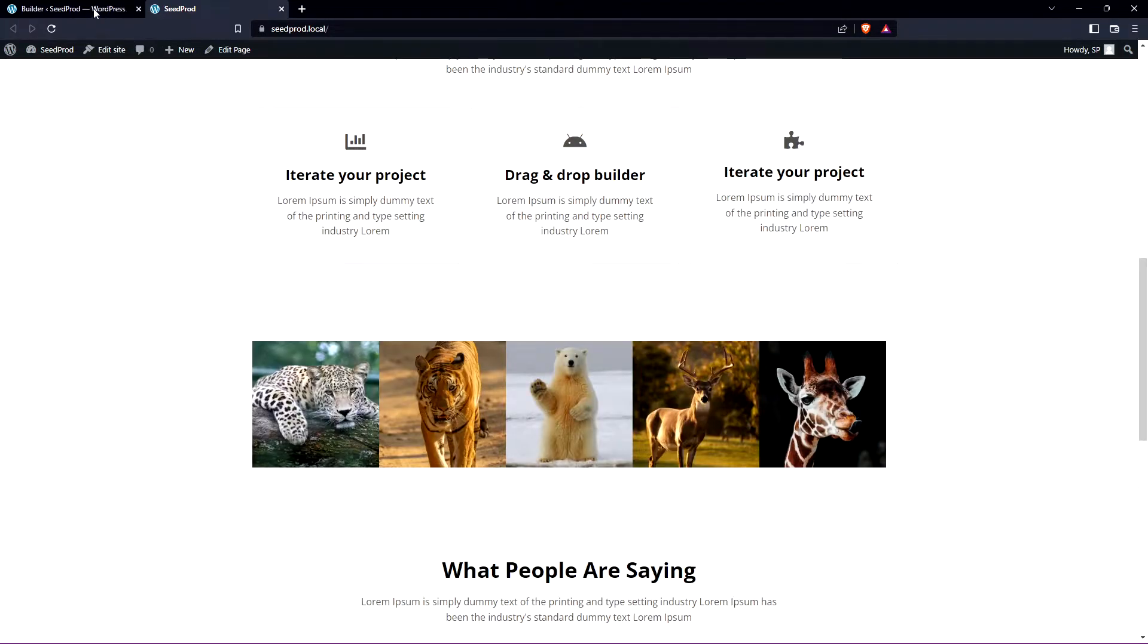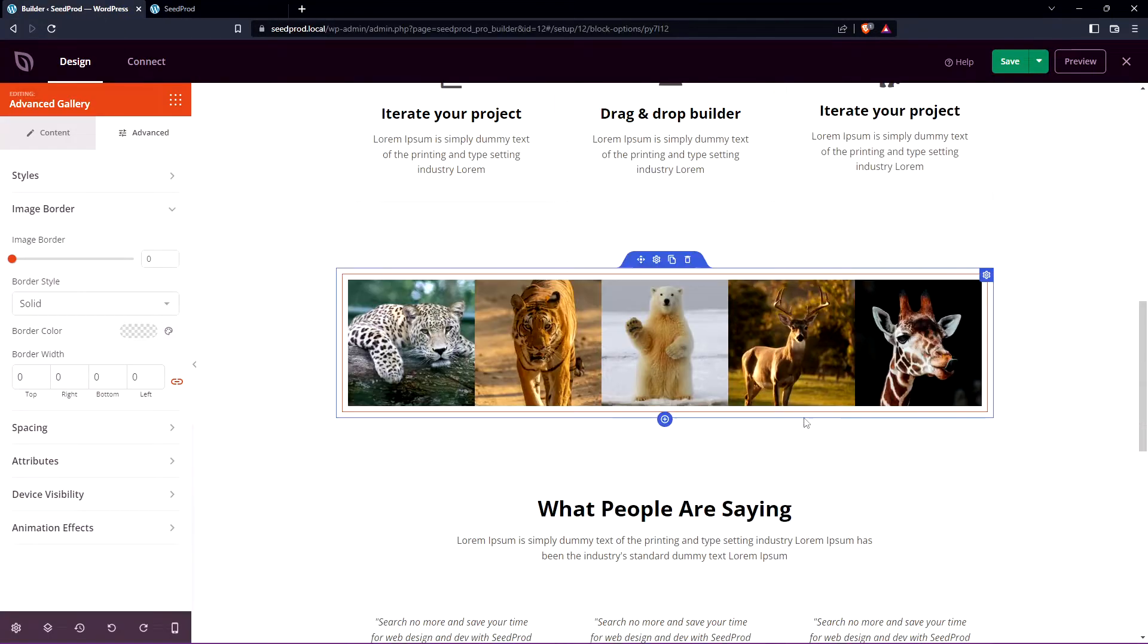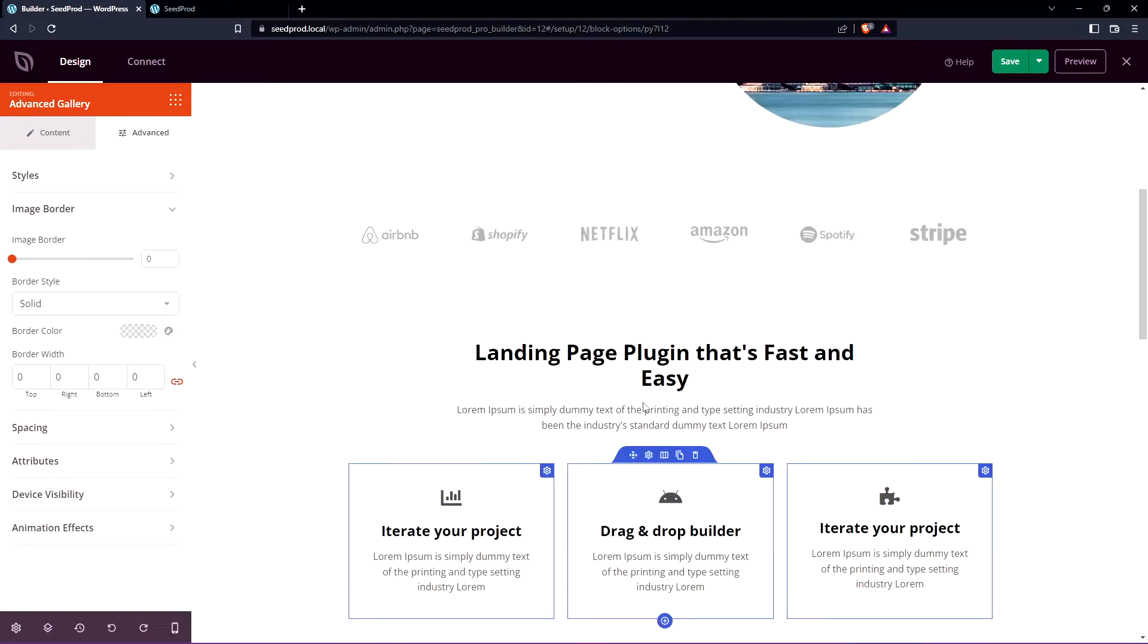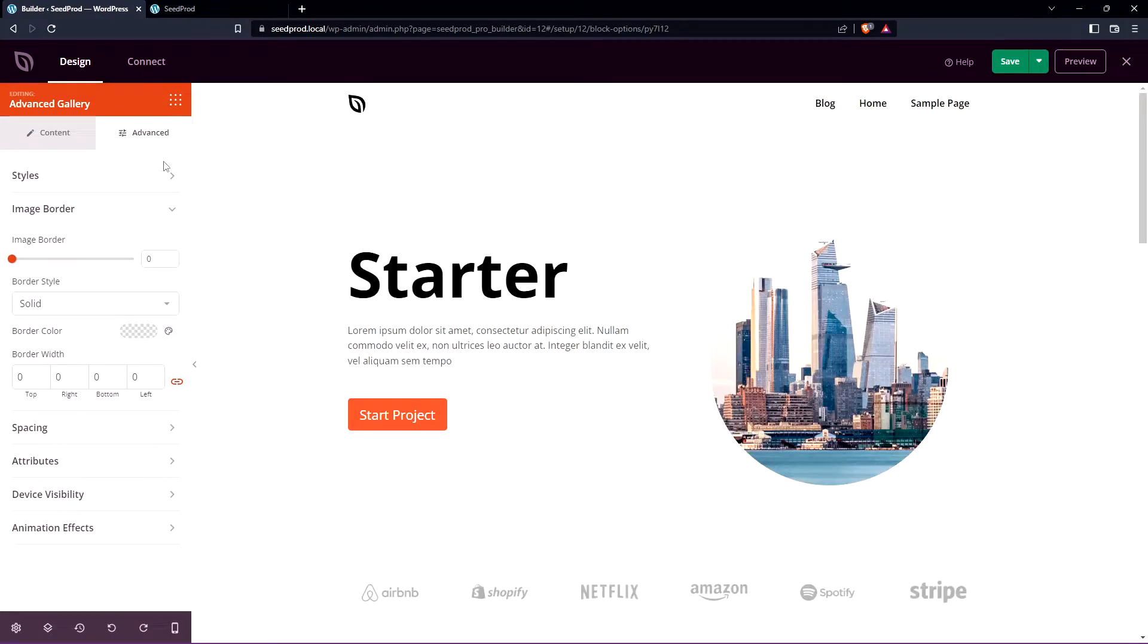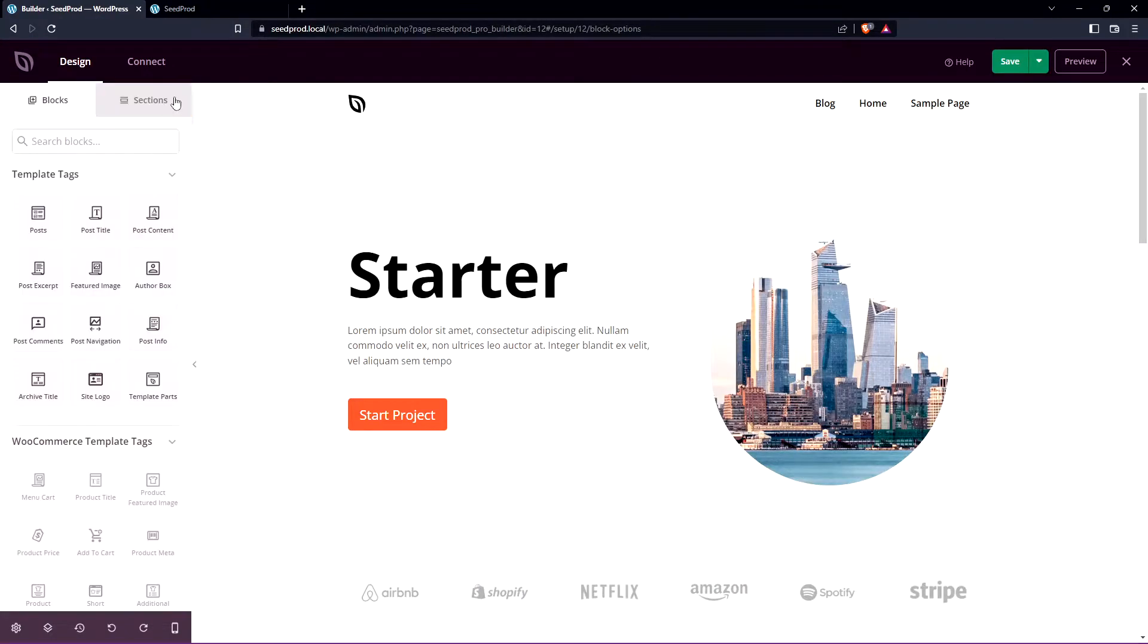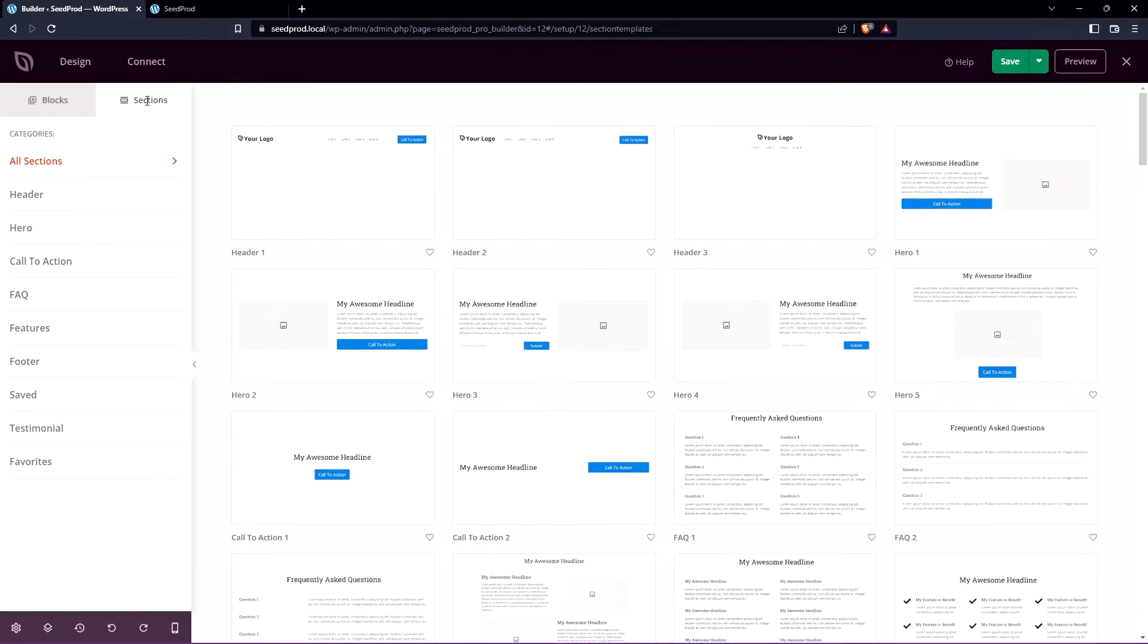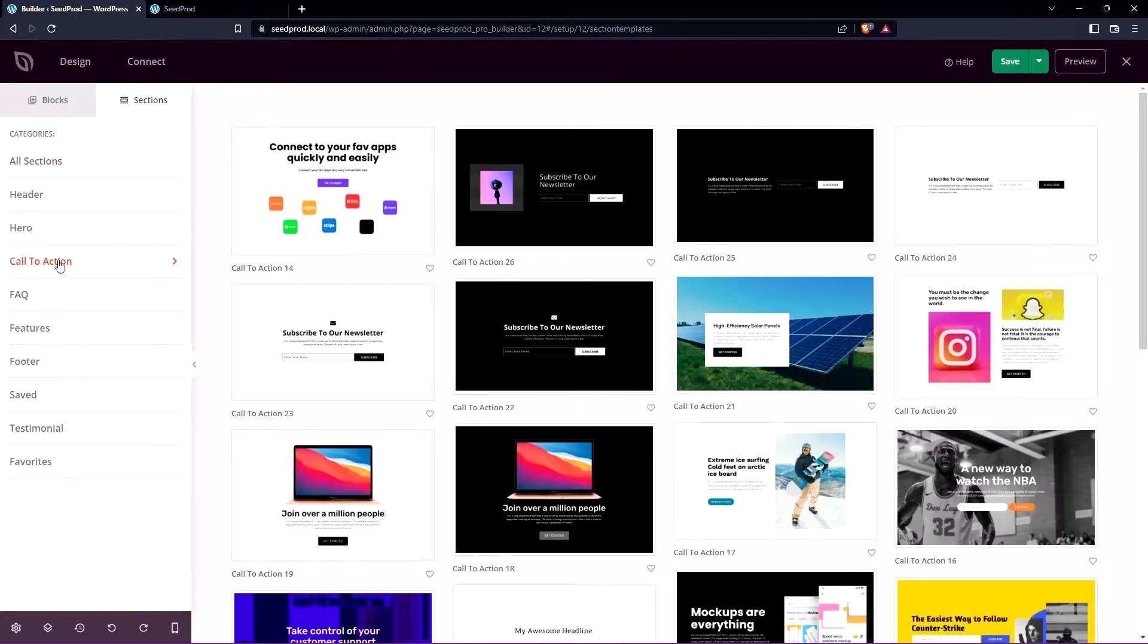Let's take a look at the second method now which is going to use the pre-made sections inside of SeedProd. So let's go ahead we'll come back here click on blocks and then we have sections on the top left corner here. Click on sections and let's look for maybe in the call to action.